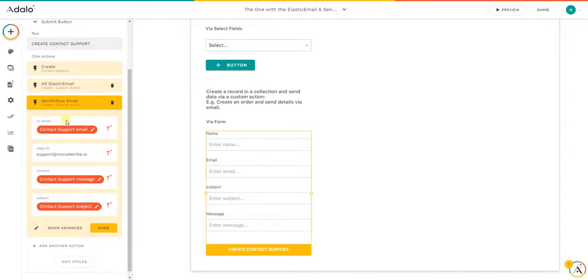And that's it — this ends the tutorial on how to send emails with Sendinblue via Adalo using Adalo forms. Once again, thanks a lot.